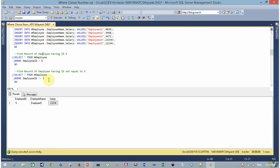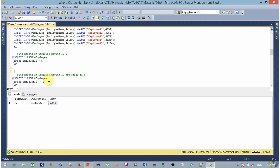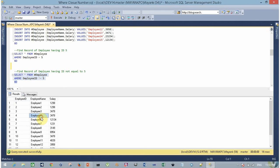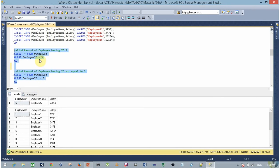In that query we used the equal operator. Now let's assume another scenario in which I have to find every record except employee ID 5 — assume employee ID 5 has left the organization. The != sign means 'does not equal to', so you can execute this query to retrieve all records except employee number 5. The first query returns only the record for employee ID 5, and the second query returns only those records whose employee ID is not equal to 5.